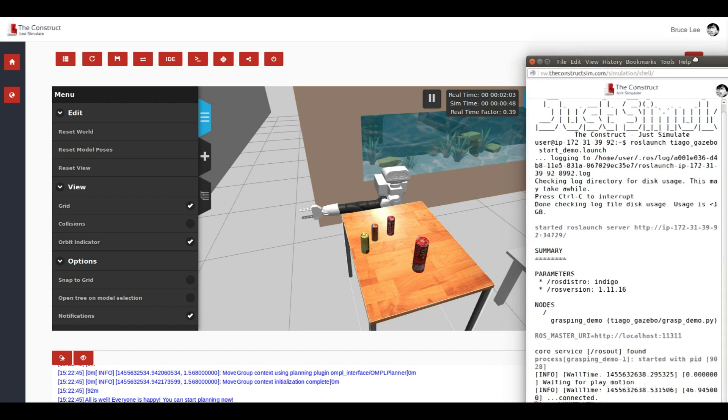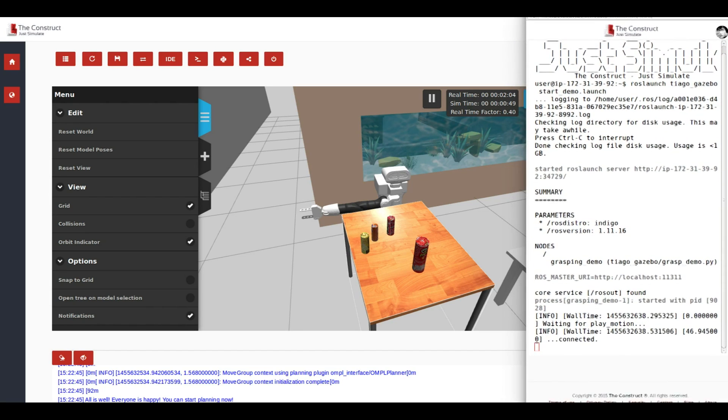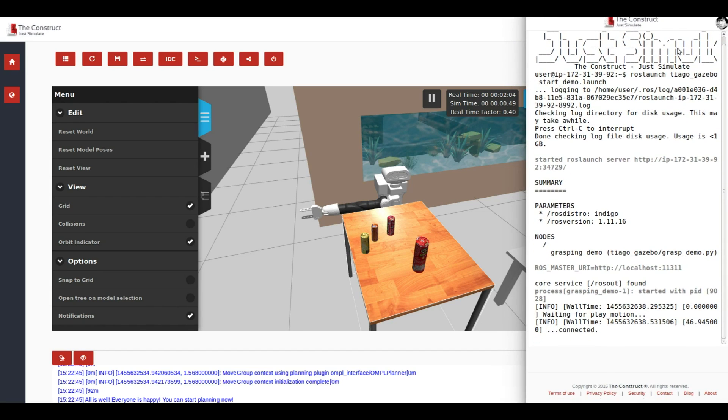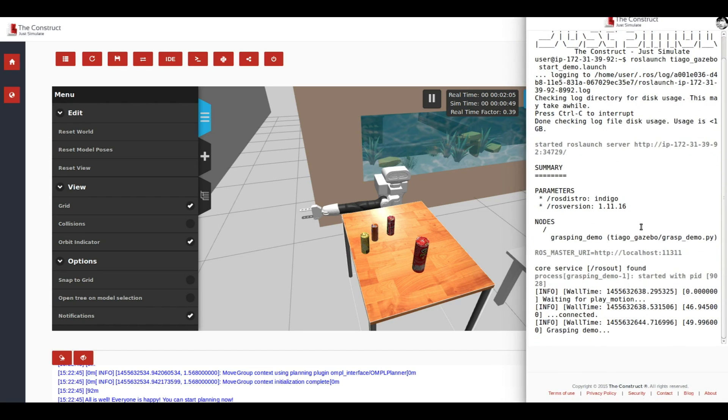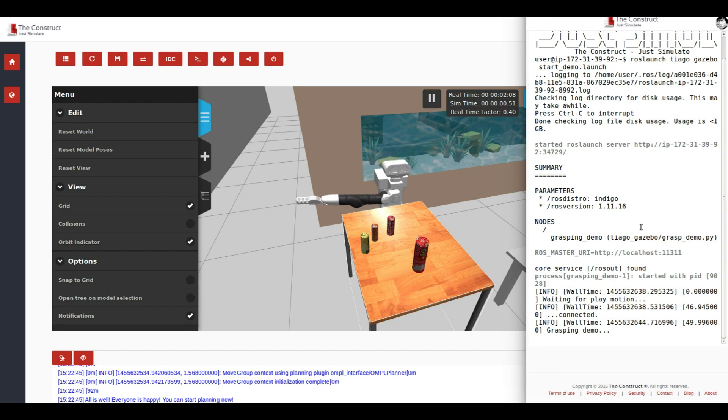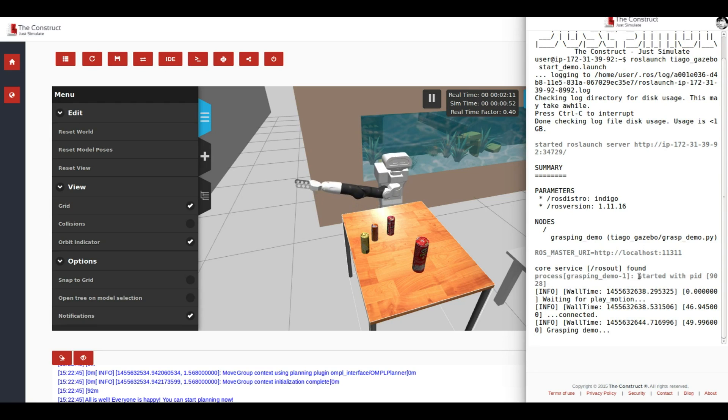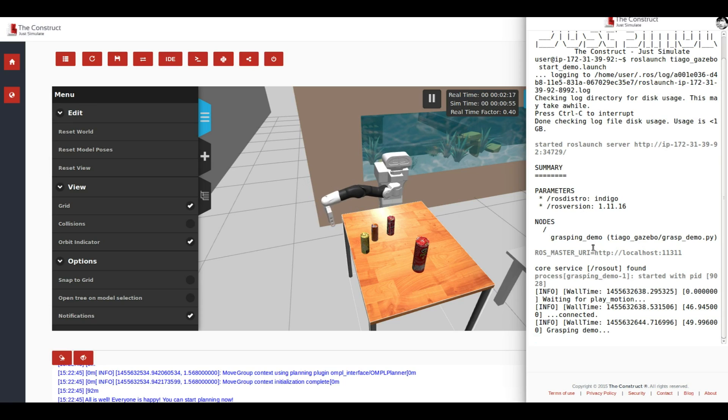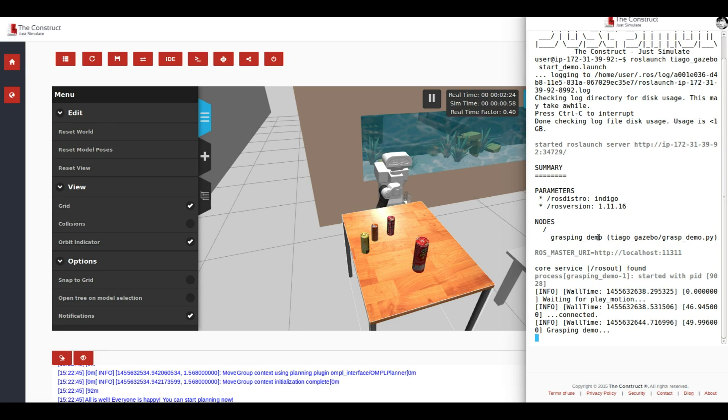And you are going to see how the demonstration of the Tiago robot will start. So in this demo, the Tiago will put itself into a pre-grasping position, then detect the can and grasp it. It is as simple as this.